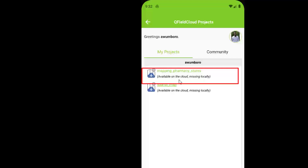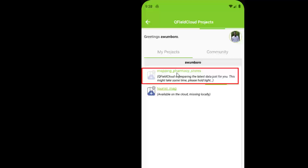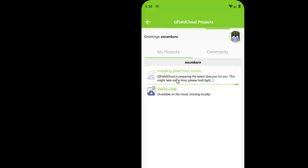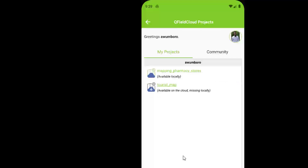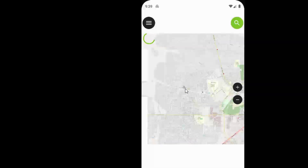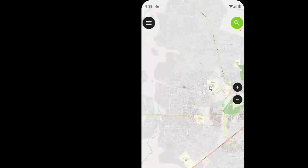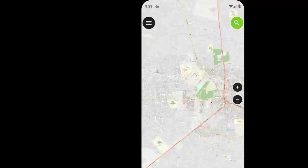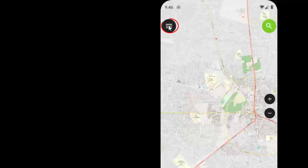You can see we have two projects. The one we're working on — mapping pharmacy stores — is available on cloud but missing locally, meaning we need to download it to the phone. Click on the project you want to download and give it some time — remember you need to be connected to the internet. The project has now been downloaded successfully and is available locally.